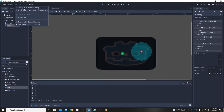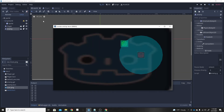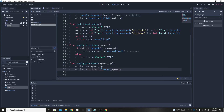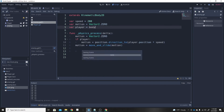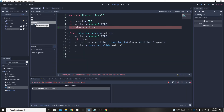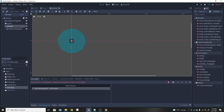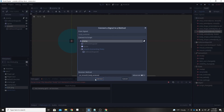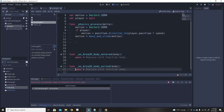Let's turn on debug collision shapes — there we go, now we can see the collision shapes. The reason the enemy wasn't moving is because we need to emit the signals from our Area2D. Go to the Area2D and connect the body_entered and body_exited signals.